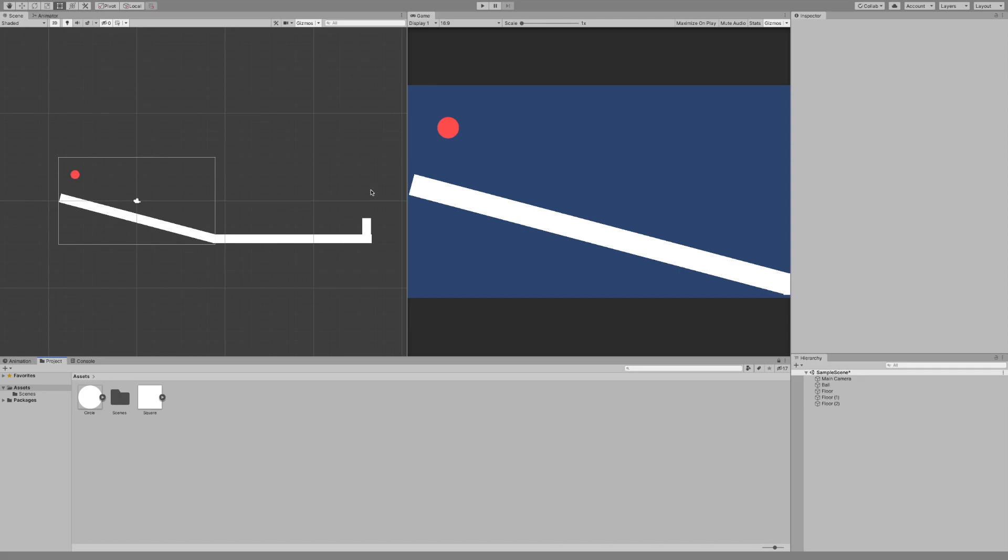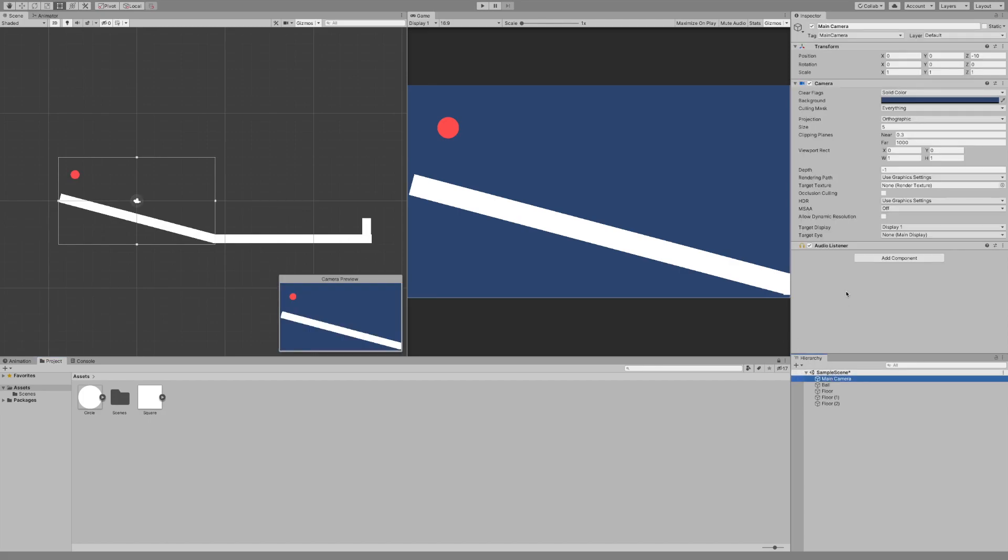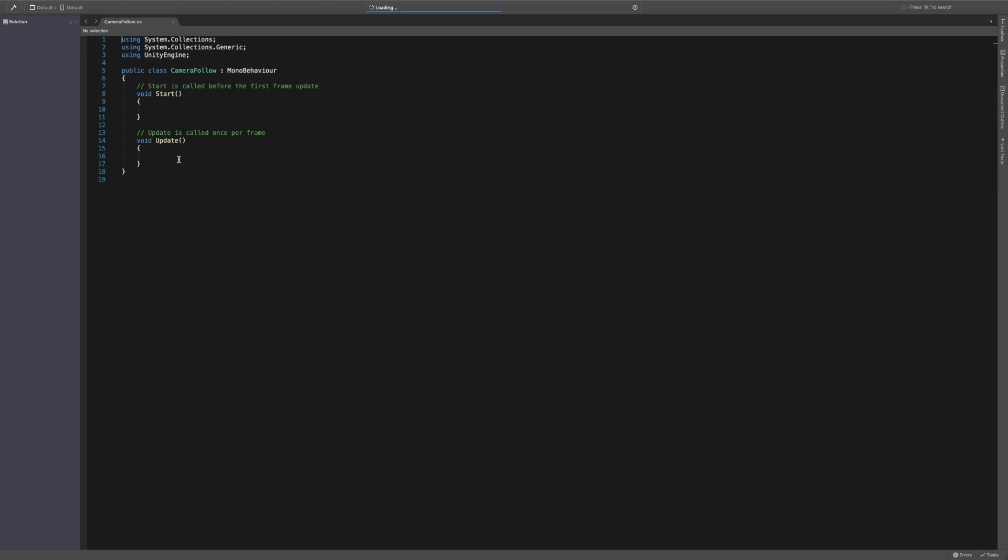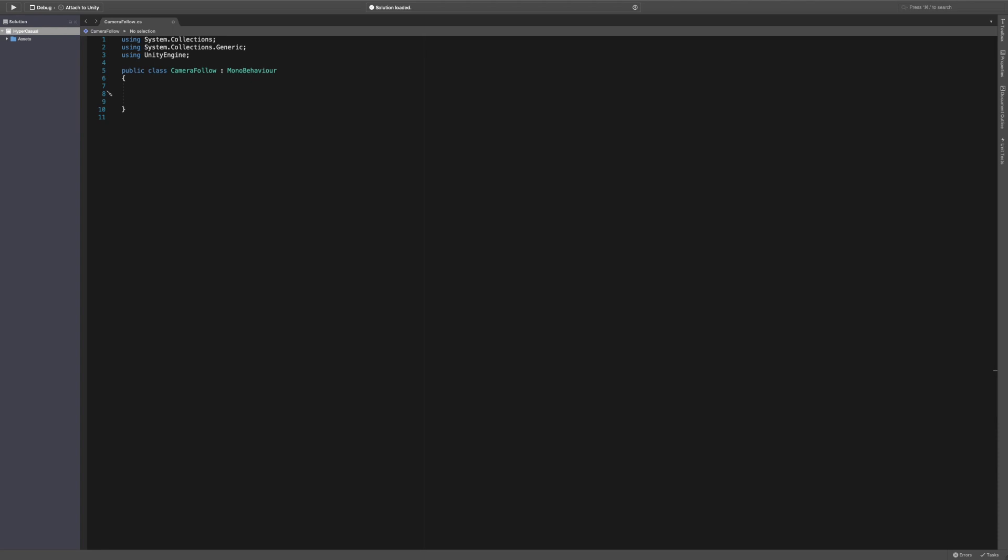So let's get started. First thing we need to do is go onto the camera. There's only one script we need for this called the camera follow script. We'll create and add this and then double click it to open it up. I'm just going to delete this in here.